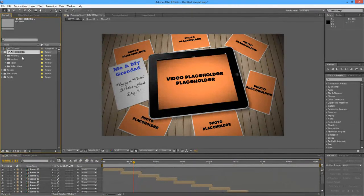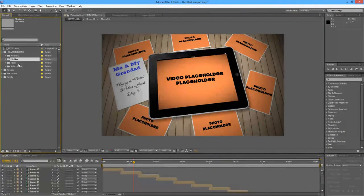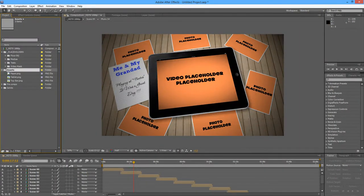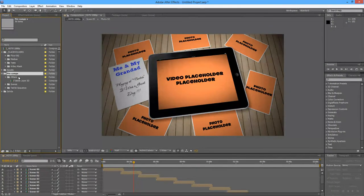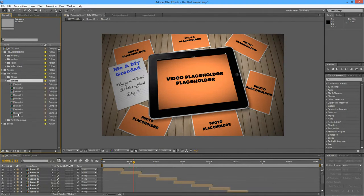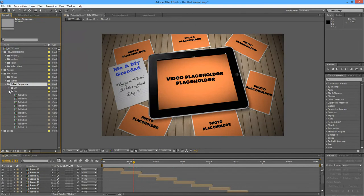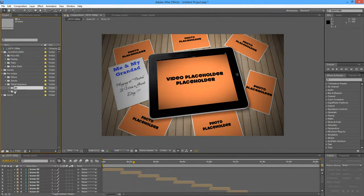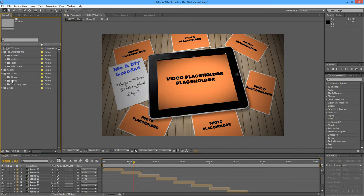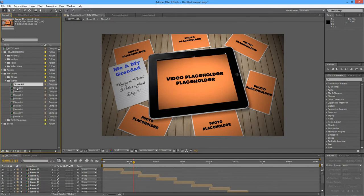Let's start by opening the folder named 'Placeholders'. In here we will find all the elements that we are going to replace. Scrolling through the assets, we will see a few assets used, and inside the precomps we will have a folder named 'Others' — which is the tablet used to make the 3D look — and all the scenes and also the tablet sequence at the end of the 3D. This will be for further customization and we will check one of these scenes after we replace the placeholders.